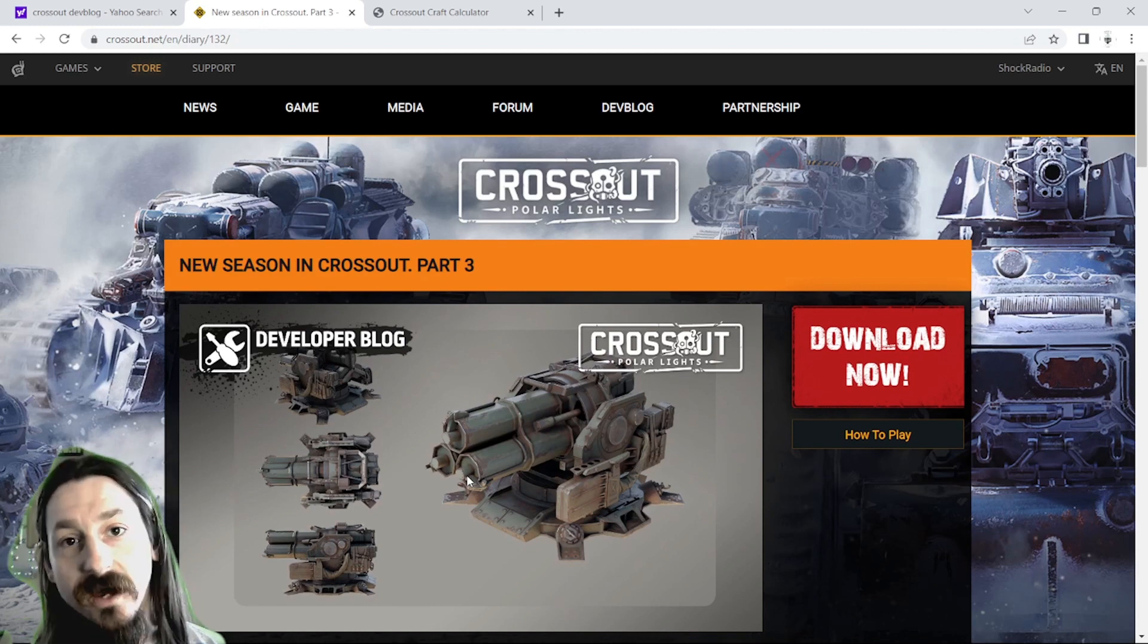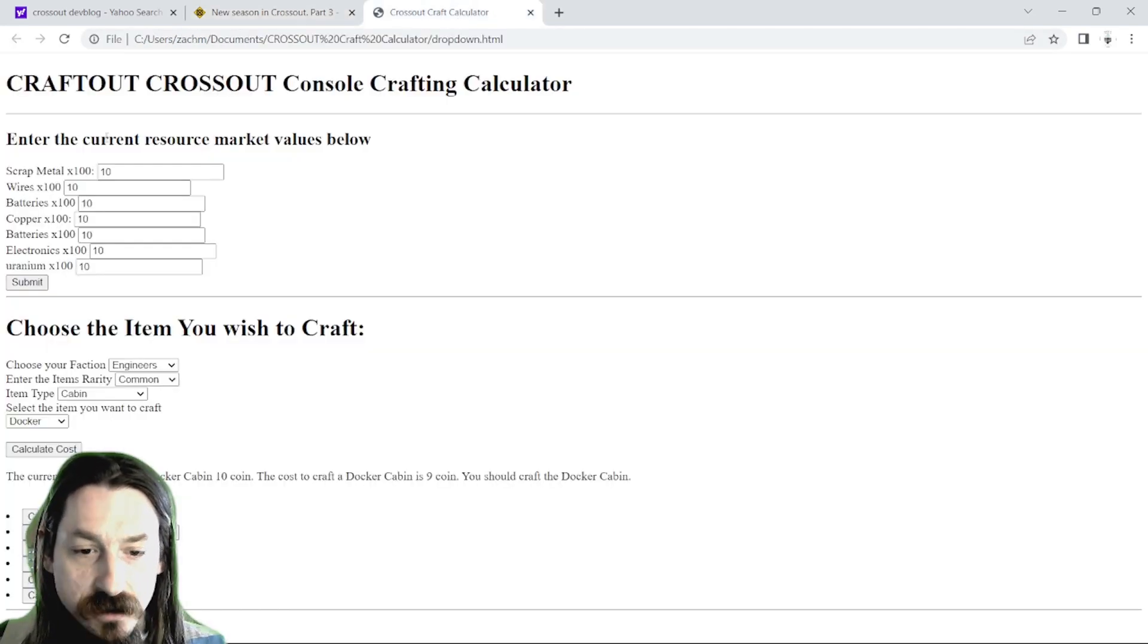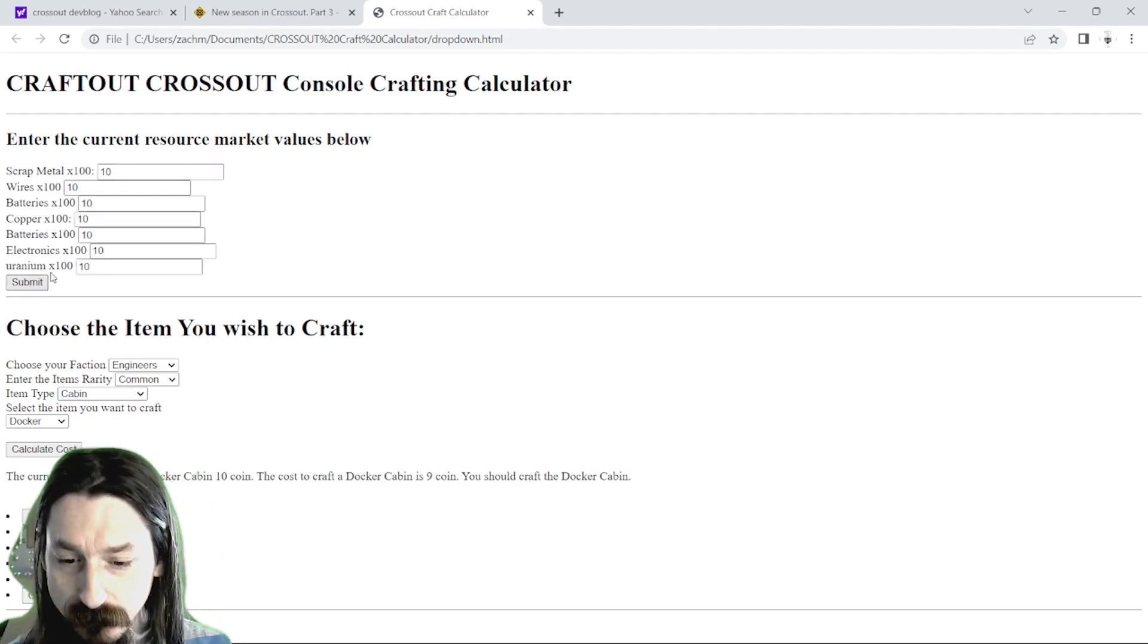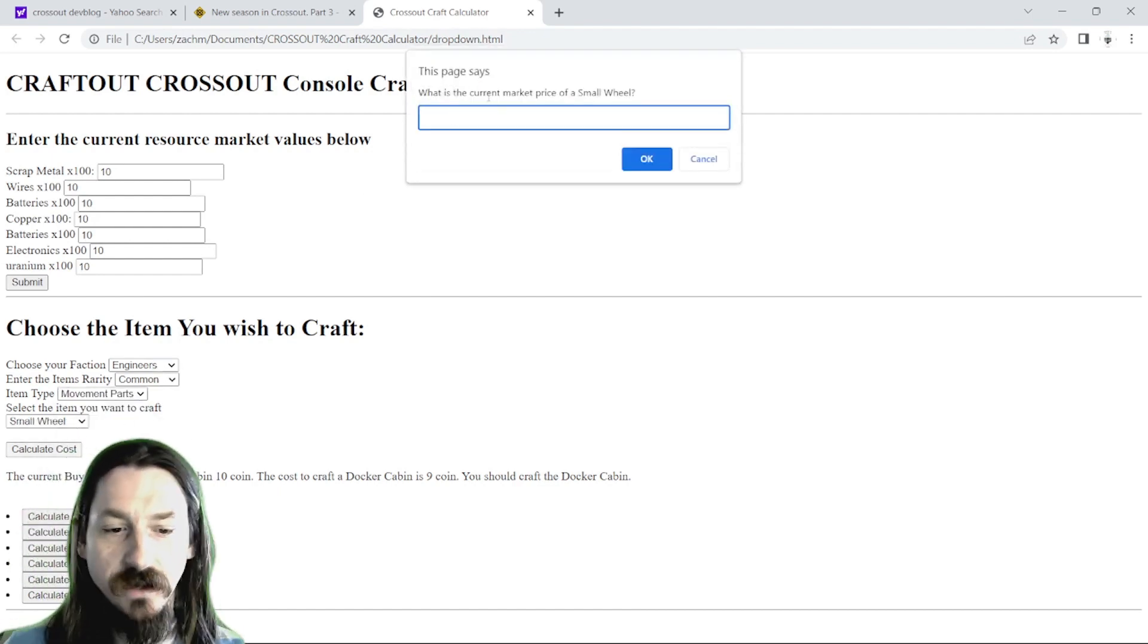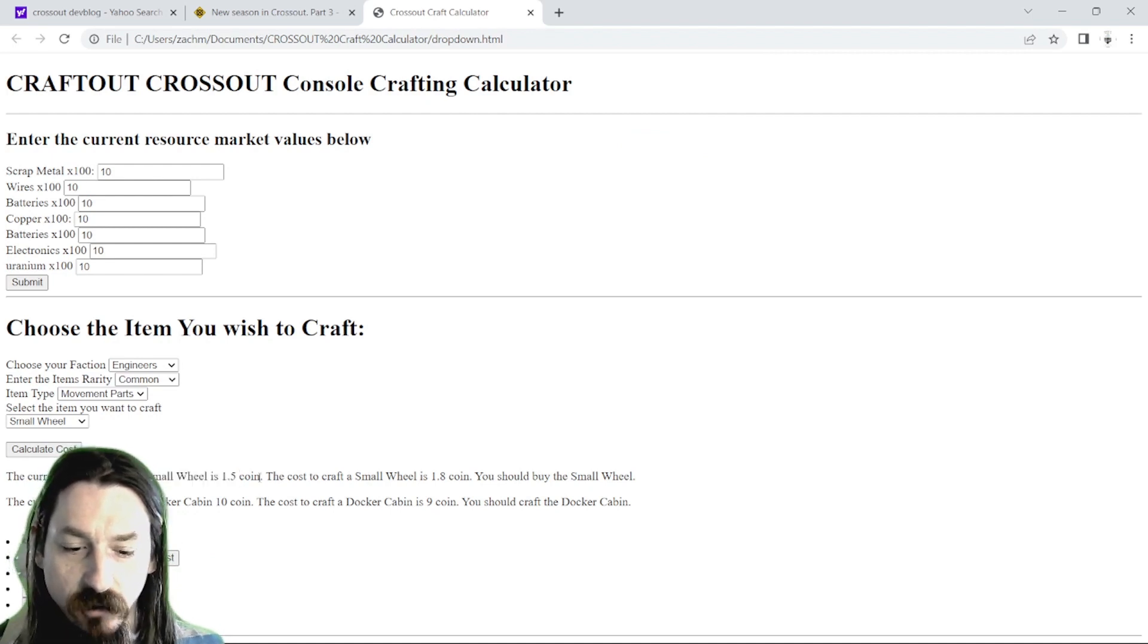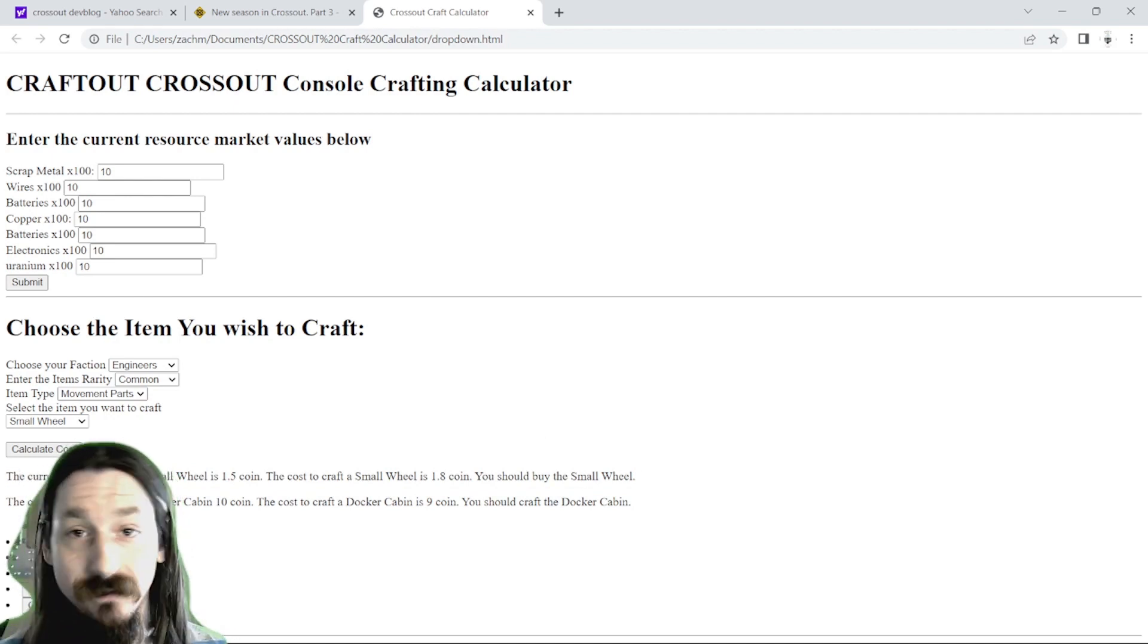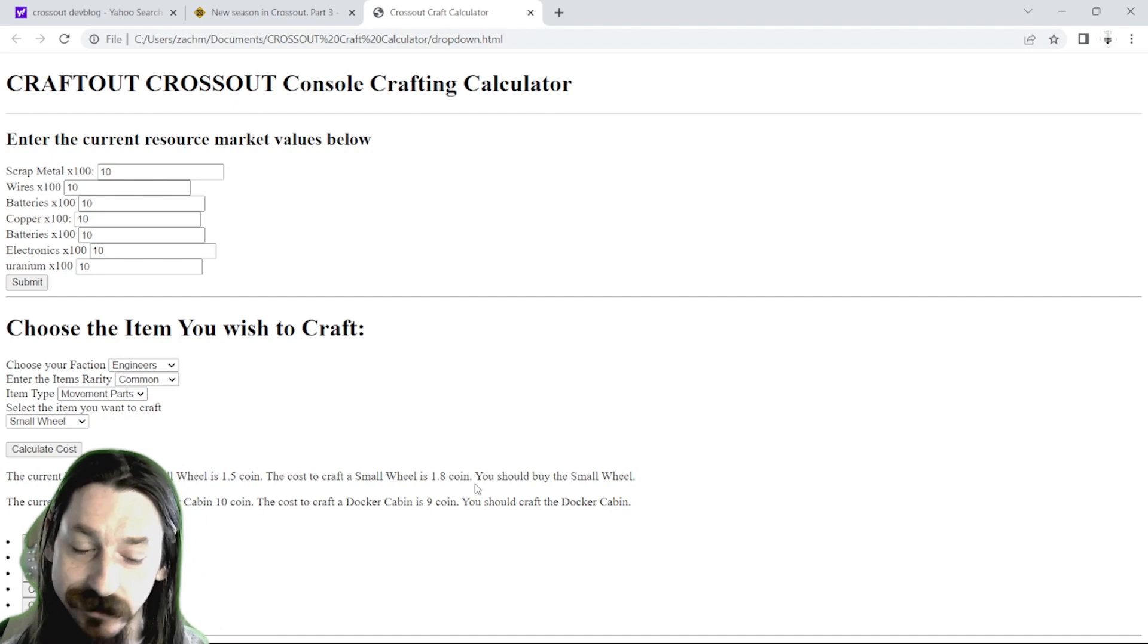And real quick, guys, I want to give you a sneak peek at something I've been working on. At the end of the month, I'm hoping to get this done. This is a Crossout crafting calculator for console players. In this, you basically just enter the value of whatever resources are going for on the market, put those in the database, and then you select what item you want. So here we'll just go to small wheels, calculate the cost. It'll ask you how much the small wheel is for. Say we can get it for one and a half coin. Well, it says the current buy price of the small wheel is one and a half coin. The cost to craft the small wheel is 1.8 coin. You should buy the small wheel. So this is a website that I'm going to be working on to help console players just do the math really easy. Should you craft or should you buy?